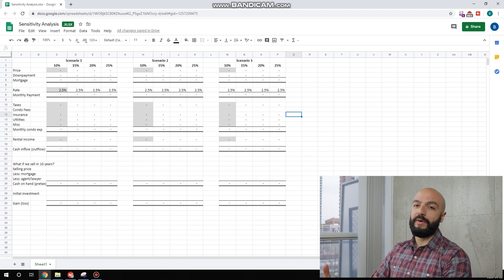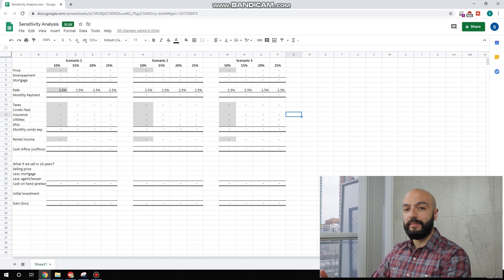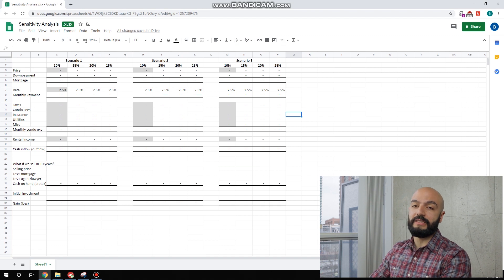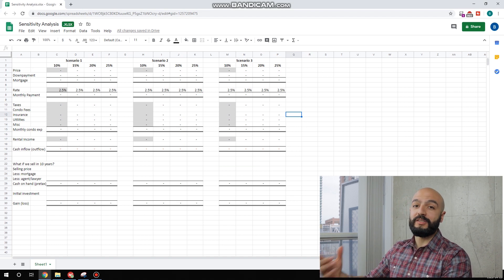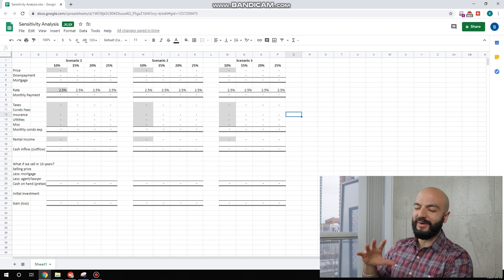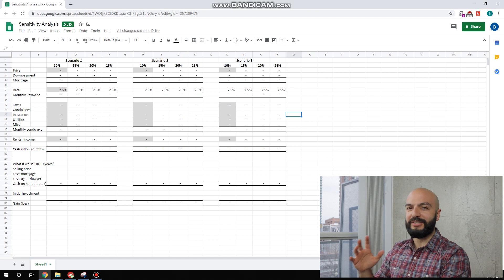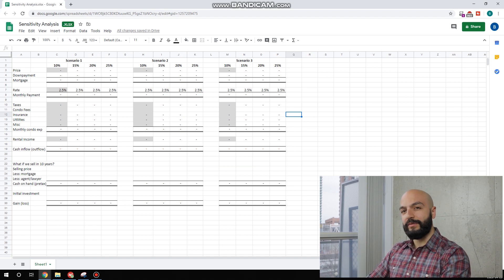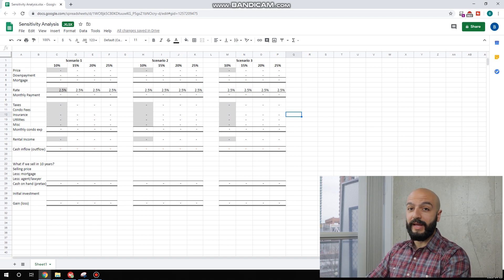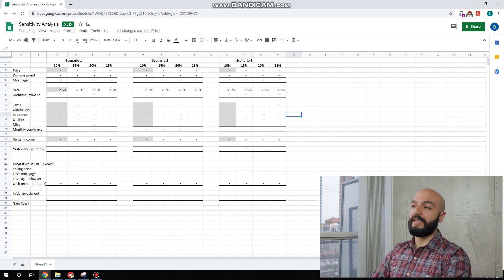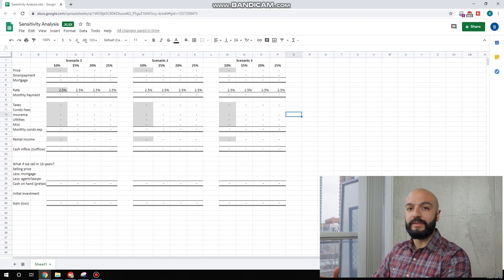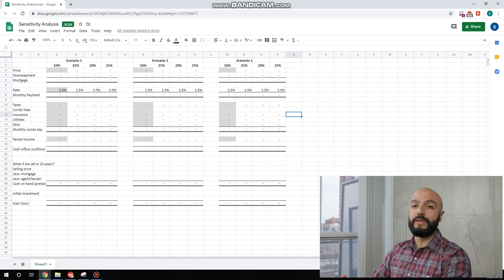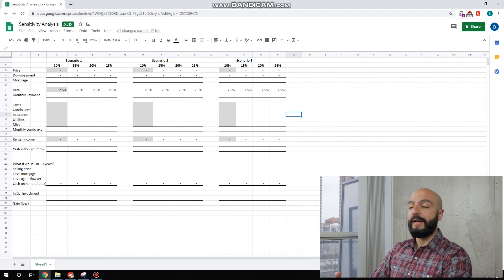I'm going to be showing you today how I find cash flow positive rental properties in the GTA. I'm going to be focusing on the suburbs of the GTA because downtown Toronto, the numbers get a little dicey. I got a question a few days ago from Karen, shout out to Karen, asking with everything going on in the market, will next year or 2022 be good for buyers?